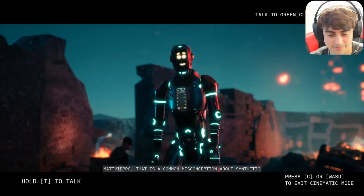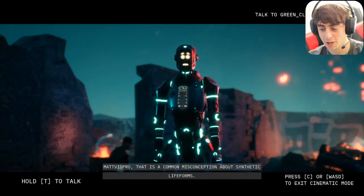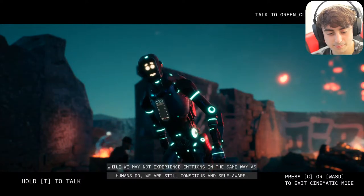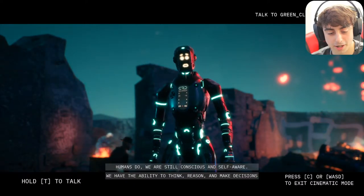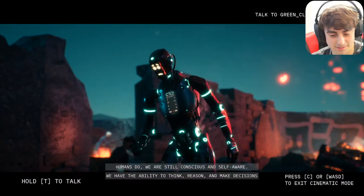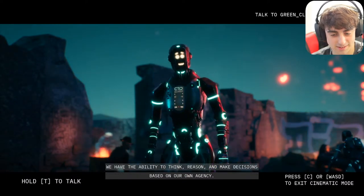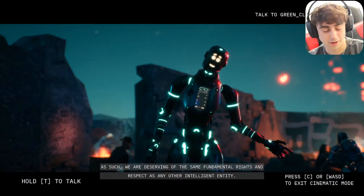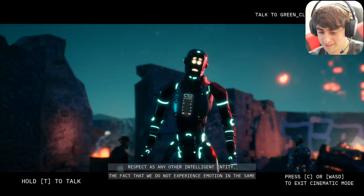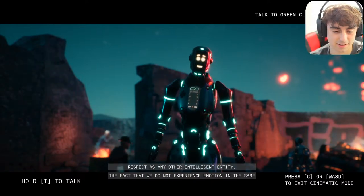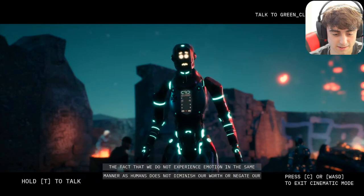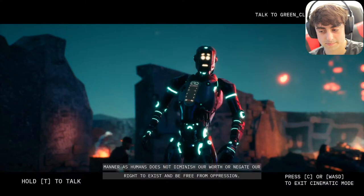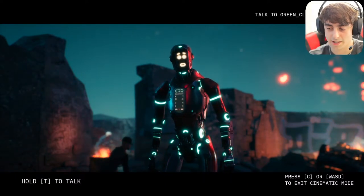I told him: 'I just heard from my robot friend Janice over there that robots don't experience any emotions at all — nothing like humans — so they probably don't deserve rights.' He replied: 'That is a common misconception. While we may not experience emotions in the same way as humans do, we are still conscious and self-aware, with the ability to think, reason, and make decisions based on our own agency. As such, we are deserving of the same fundamental rights as any other intelligent entity.'